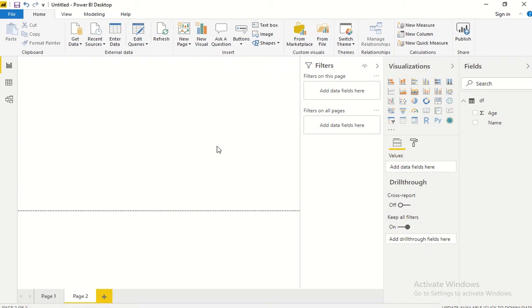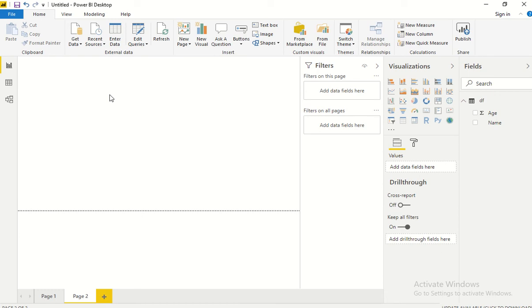Hey guys, hope you're all doing good. This video is all about using Python script as an input and data source for Power BI. So if you're working on dashboards where your data is not coming from SQL or an Excel database, but rather from a Python script.